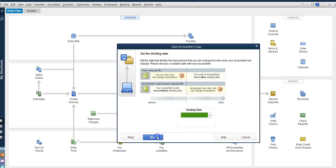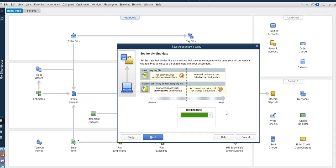We will hit next and we're going to hit the dividing date. Now the dividing date is the date that the accountant is going to work on. So if we select the dividing date, let's say as of December 30th, the accountant cannot work on anything after December 30th. And you cannot, as the user of QuickBooks, work and enter transactions before December 30th. That is the dividing date.